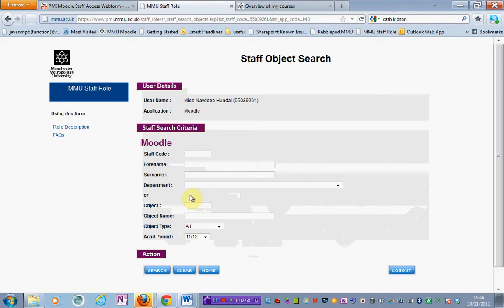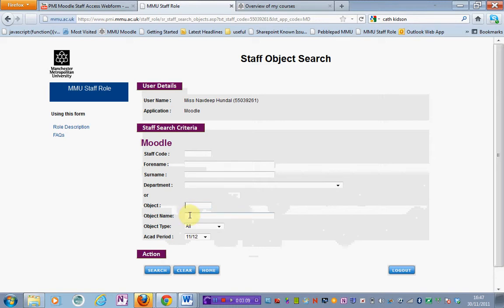You've got various different search criteria now. Under object you could enter the course code, unit code, or program code. Or under object name you could enter the unit name.